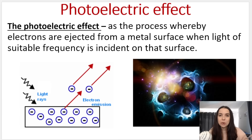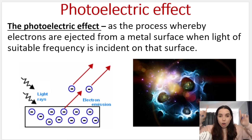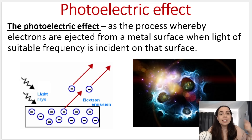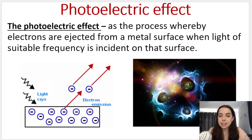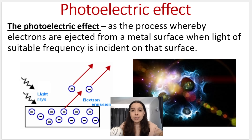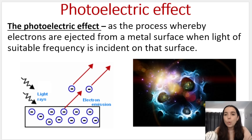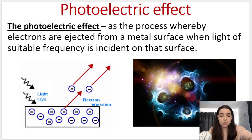What is the photoelectric effect? This is the official definition from your exam guidelines. The photoelectric effect is the process whereby electrons — negative particles — are ejected from a metal surface when light of a suitable frequency is incident on that surface.